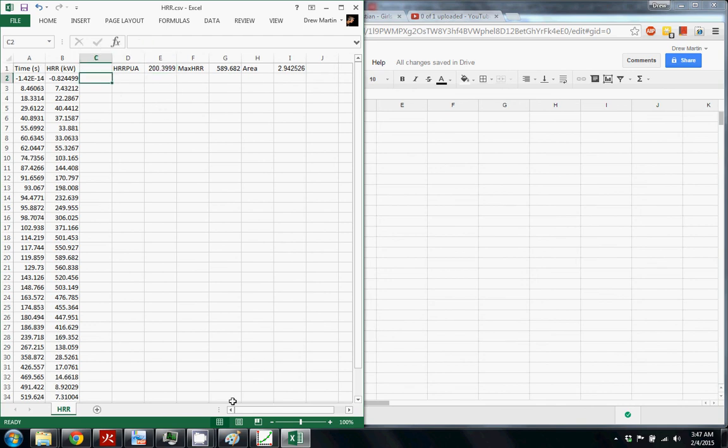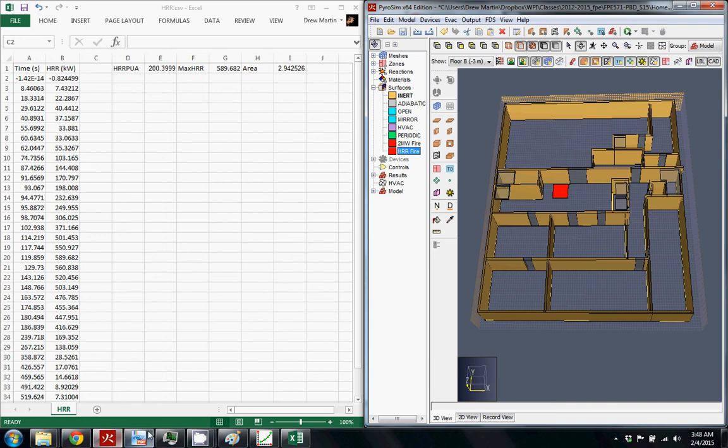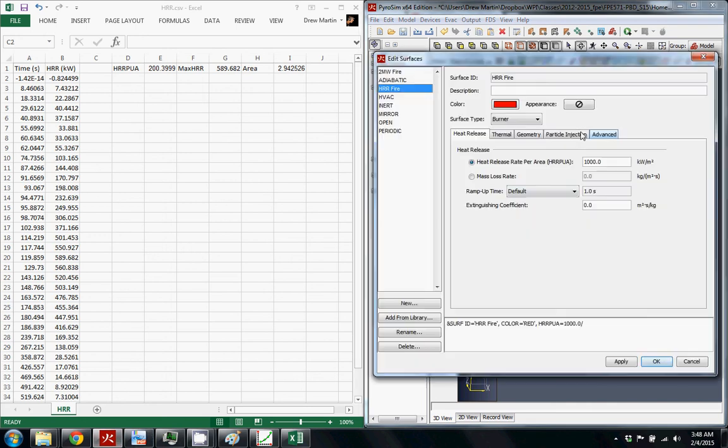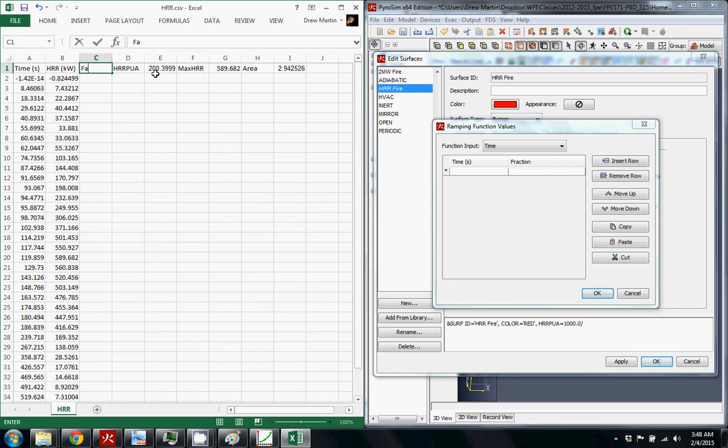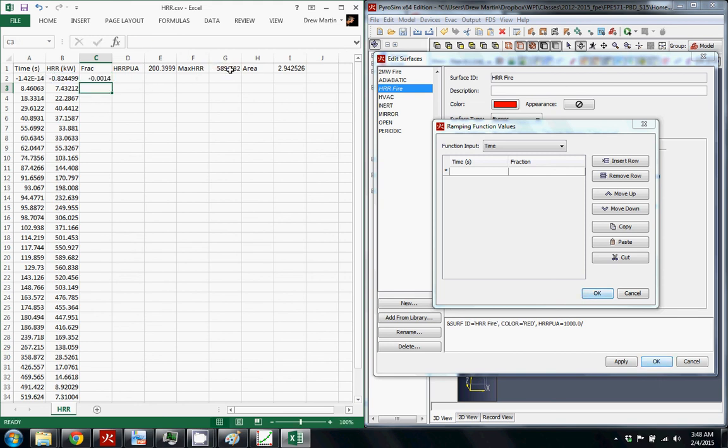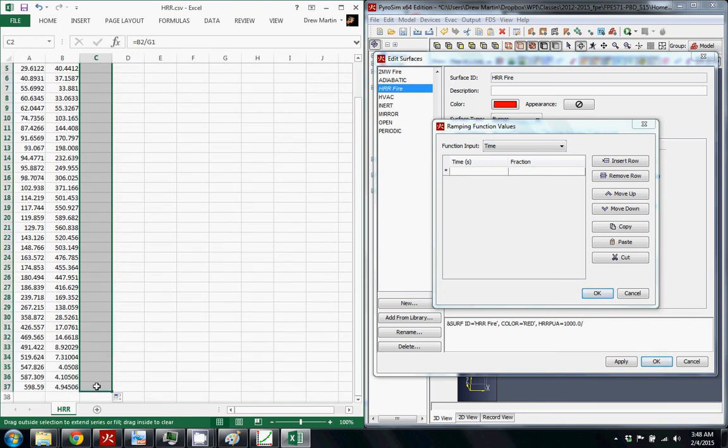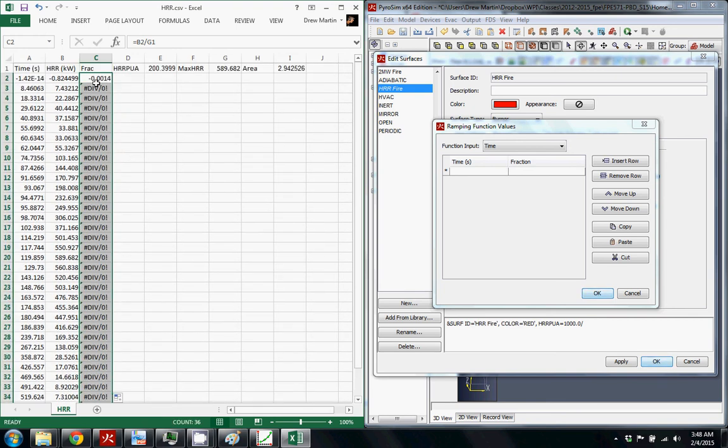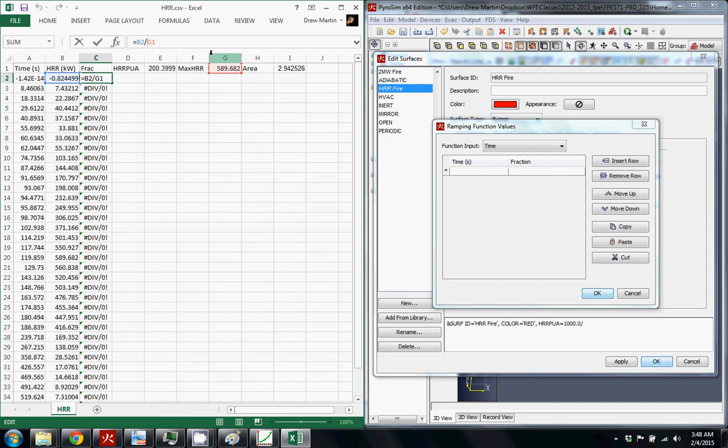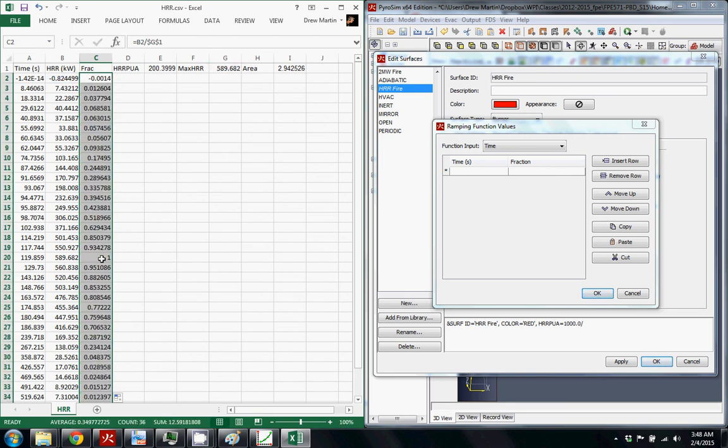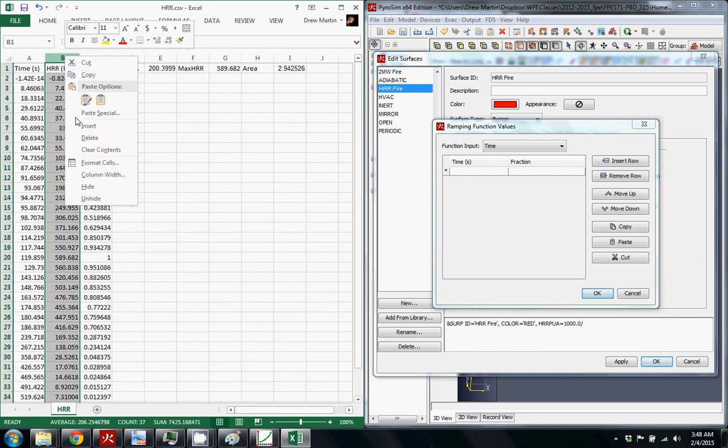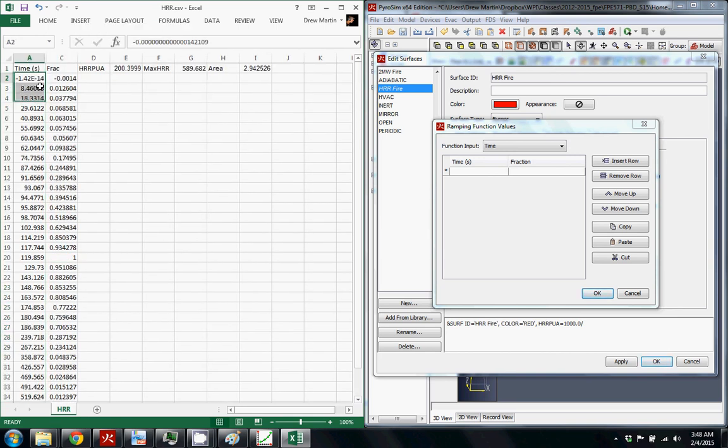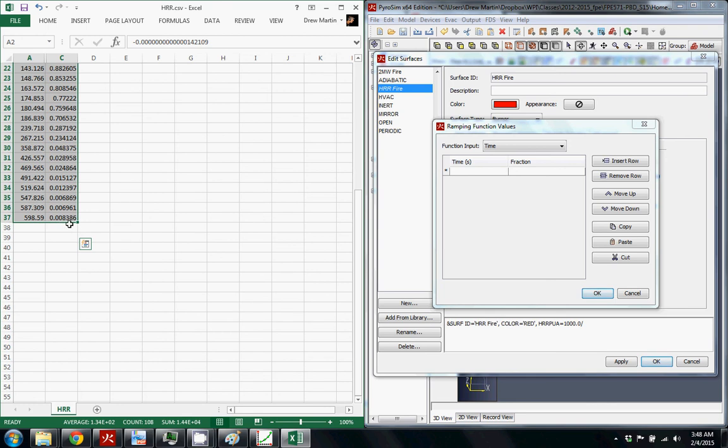Like I said, the thing we need to find is the actual fraction. That's what this custom curve is looking for. The fraction of the max heat release rate. So what we're going to do is call this fraction and this is just going to equal this number divided by the max heat release rate like this. And then you can just drag this down. Obviously you need to just make this a constant. So here's the maximum heat release rate and here's all your values. So then you can just hide this column and select all of these.